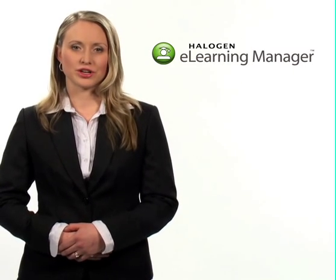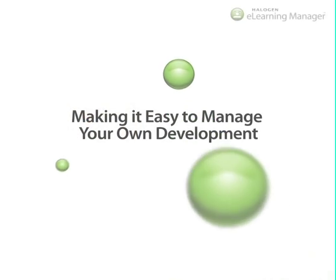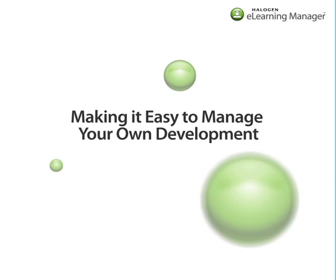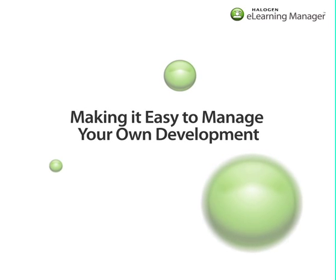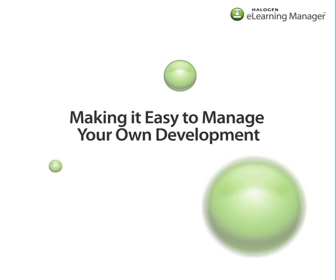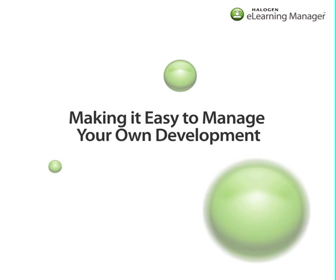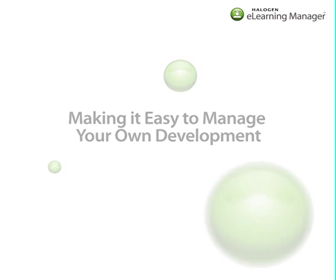Halogen eLearning Manager gives you one central system where you can manage all your development plans and activities, as well as your performance throughout the year.